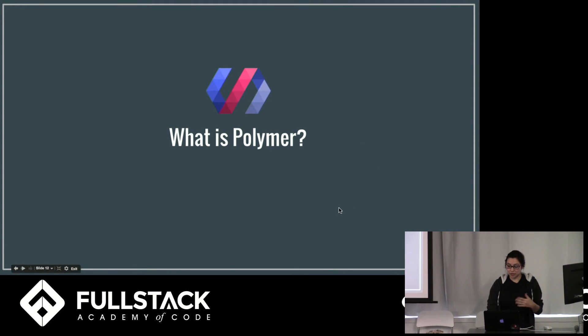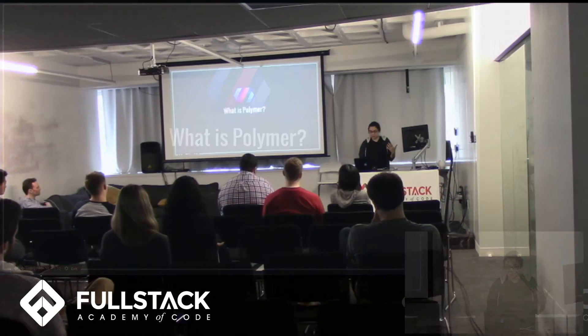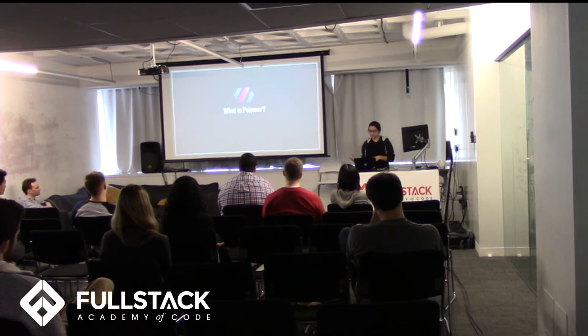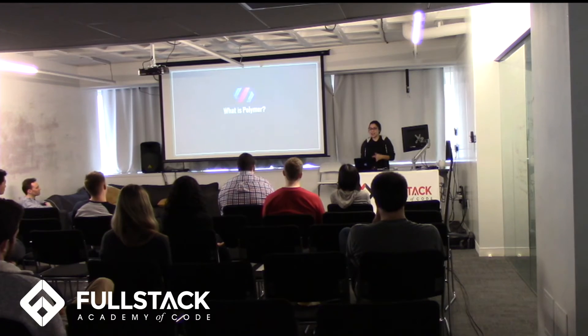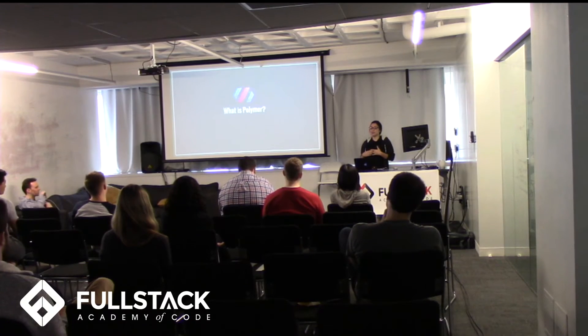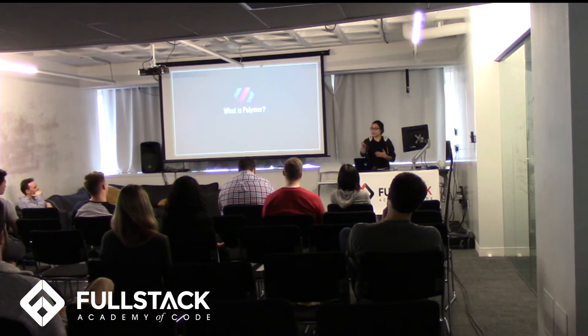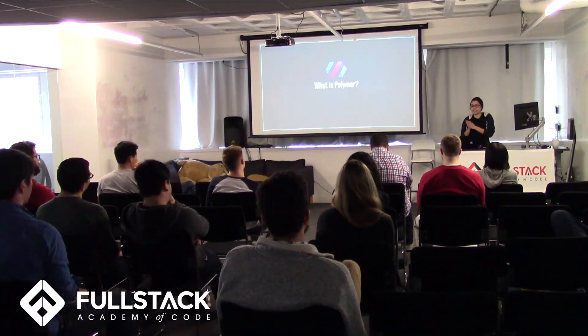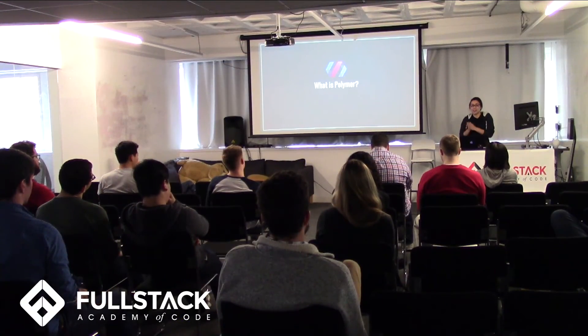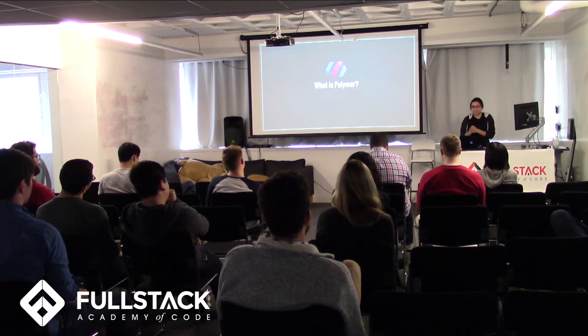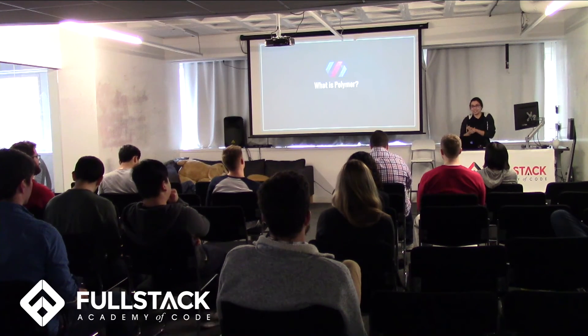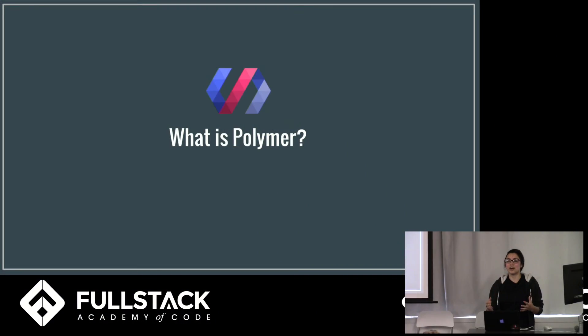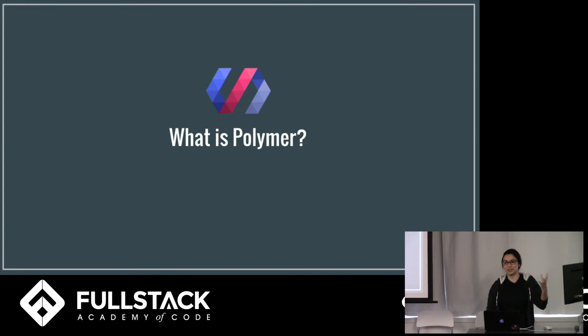Polymer is also super useful because it has this extensive library of pre-built elements for developers. And Laura was talking about this because these elements that they've designed follow material design. So all of the things that you use follow those standards.